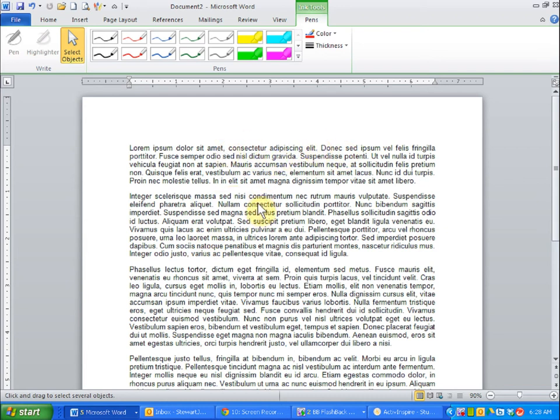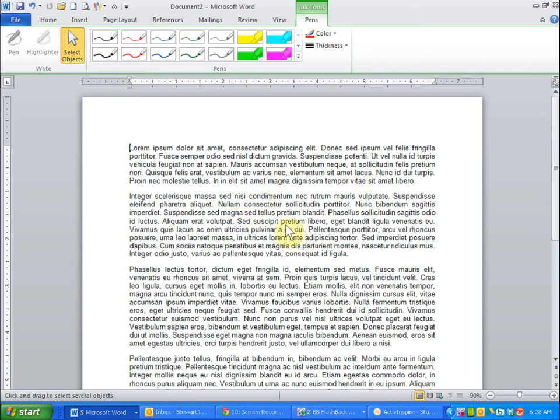So that's one limitation. But I think that the limitations of the annotations in Word are definitely far better than the limitations of the Promethean software. That's my recommendation. I hope that was helpful.